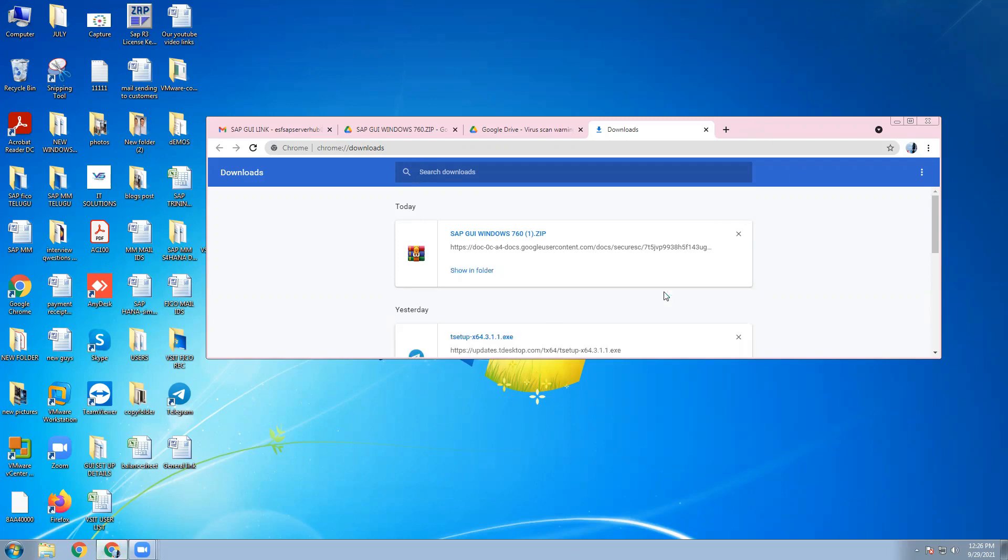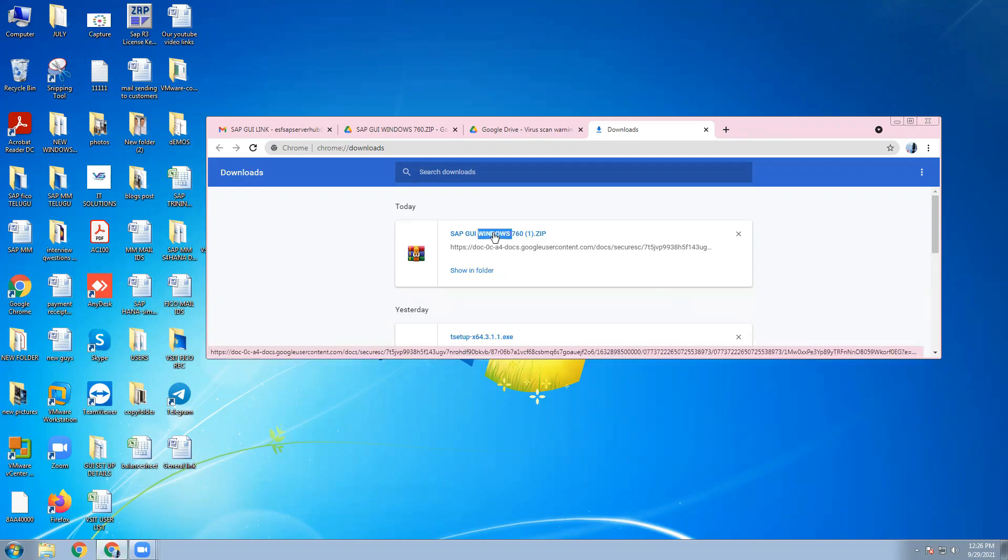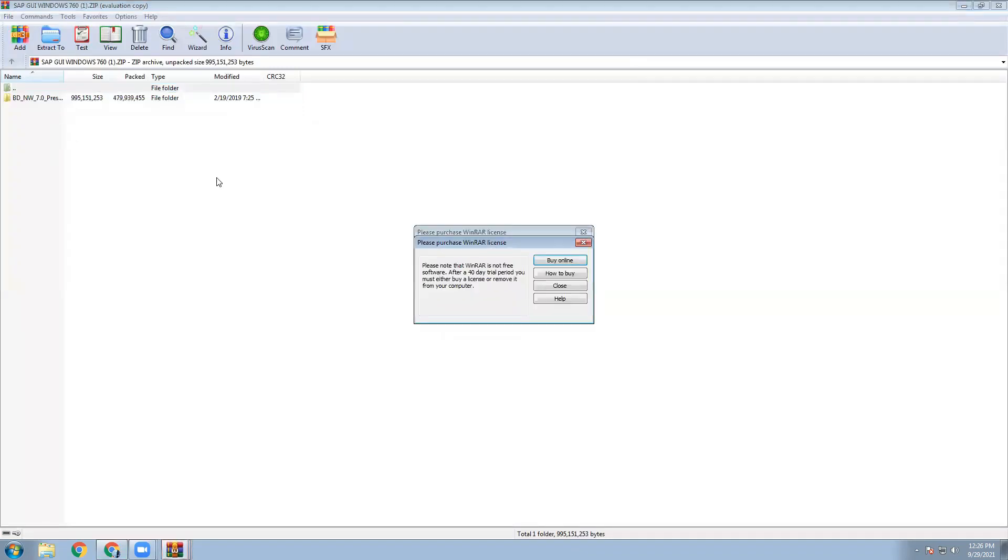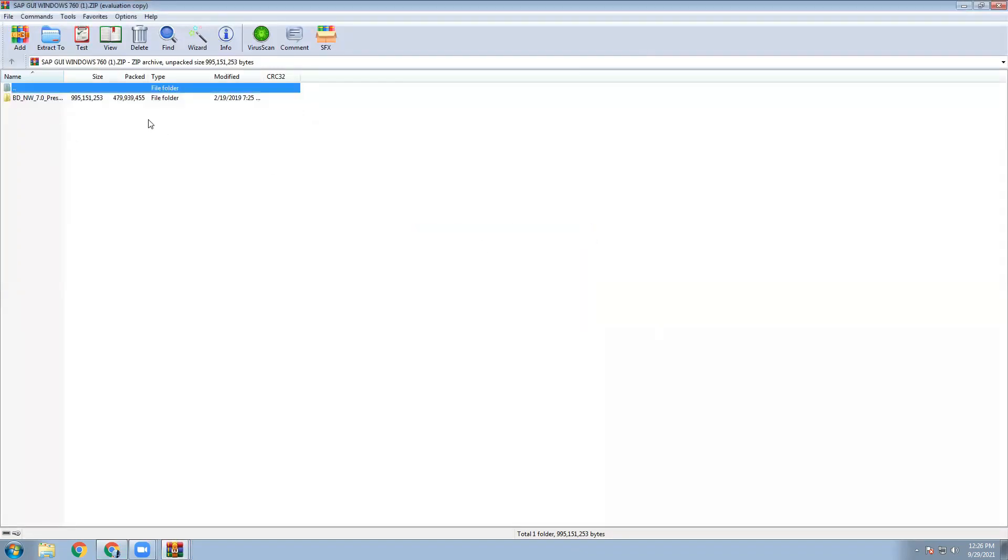So once download is completed, then double click this one. Once double click, go to cancel this one, go to this one.